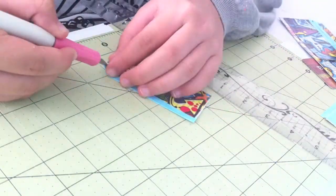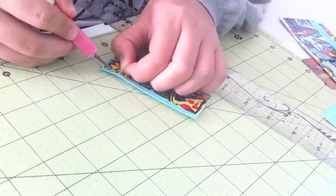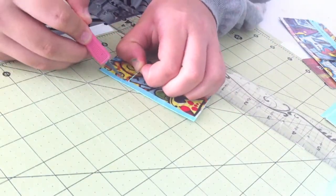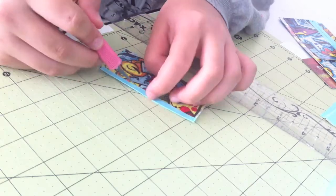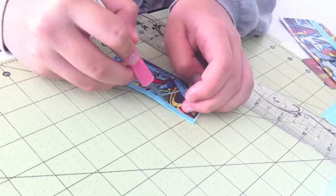And I still don't like the way it turns out so I try to trim it down with my Xacto knife, but that still doesn't work.